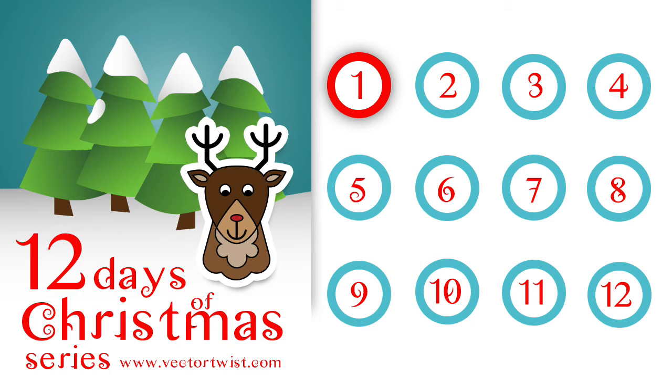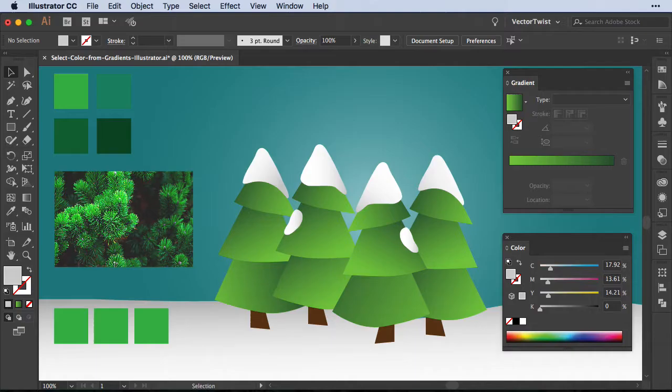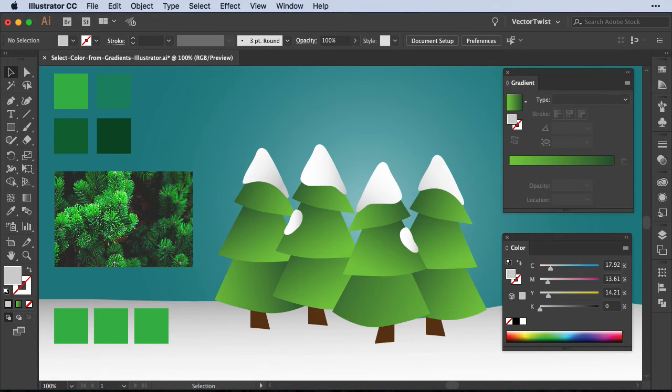The first one is going to be about the Gradient tool. Now, the Gradient tool in Illustrator can be really frustrating, especially when you want to change colors or pick a particular color range in your gradient. But before it gets too confusing, let me just explain what I mean.